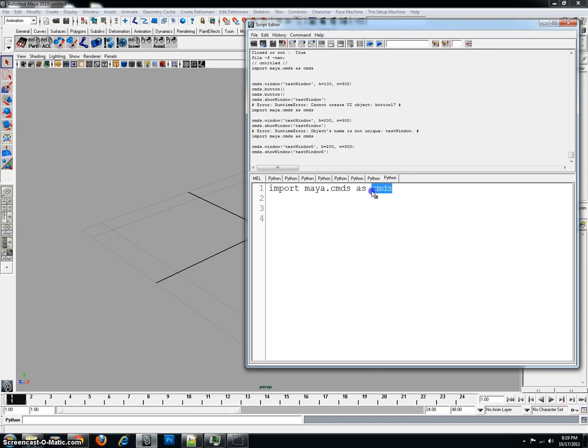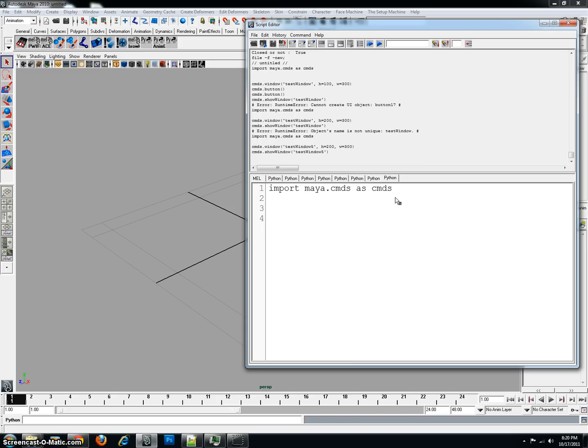Now, it doesn't matter what you call this. It could be ms or mds. It doesn't matter, but for the most part, it's cmds. Just a standard, like a universal standard that everyone uses. So, I'm just going to stick with the flow and keep it as such.